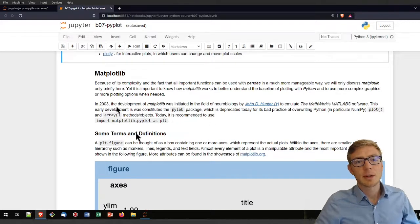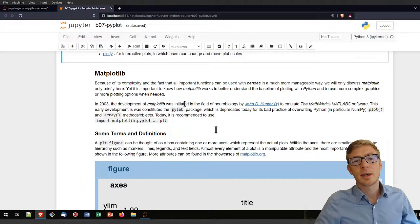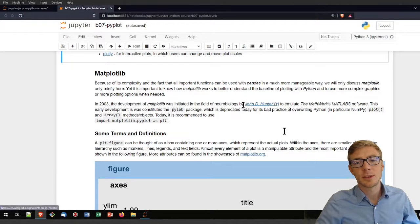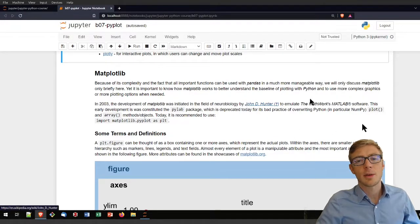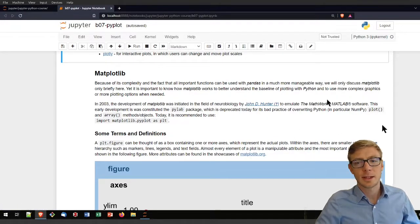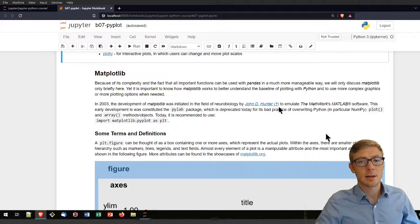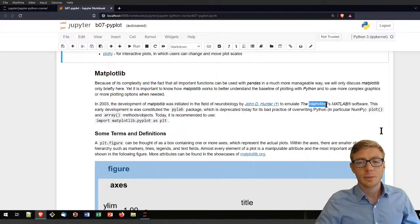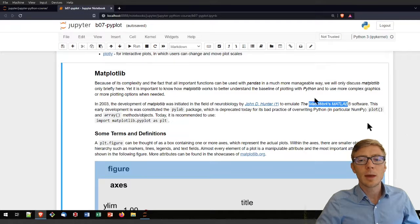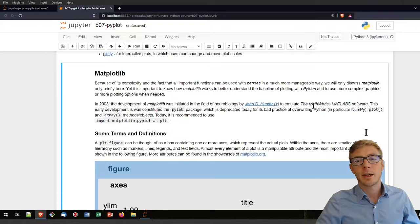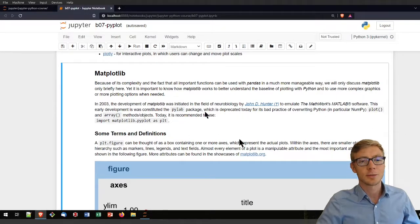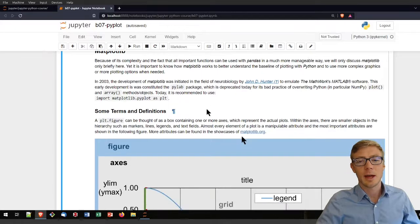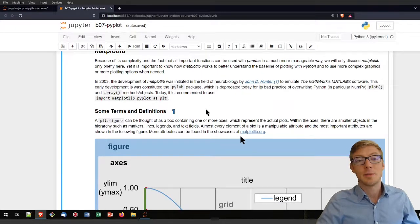Matplotlib was initiated in neurobiology. Its originary author passed sadly away and he intended to emulate the MATLAB software. He did a very good job and went, in my opinion, beyond that.